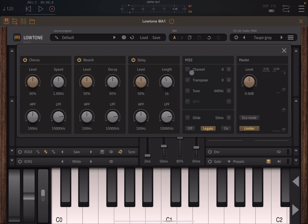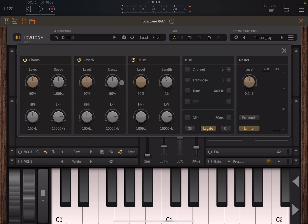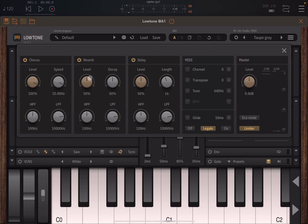You can set the MIDI channel, transpose, adjust the tuning, and the beats per minute. If it wasn't standalone, you also have the glide in milliseconds, legato on and off, and master tuning. You can go into eco mode if you need to save CPU usage. You have a limiter that you can activate or not. For the effects, you can adjust parameters like the chorus level, speed, high pass filter, and low pass filter. On the reverb you can adjust level, decay, high pass and low pass filter. Similarly on the delay: high and low pass filter, level, and length.